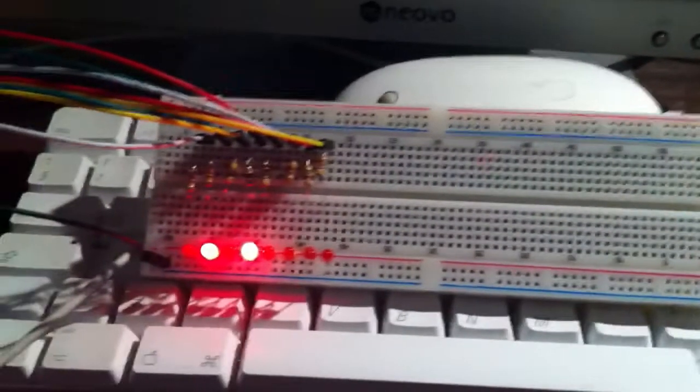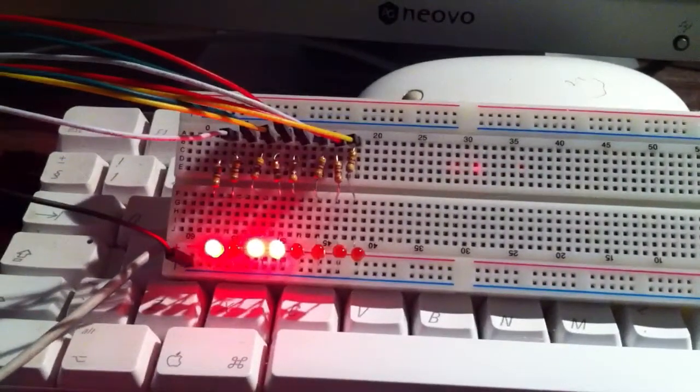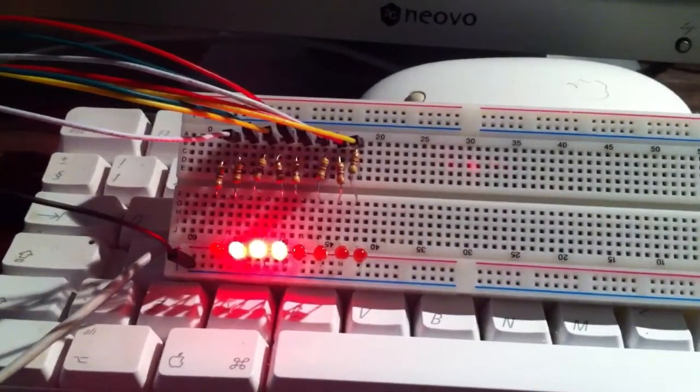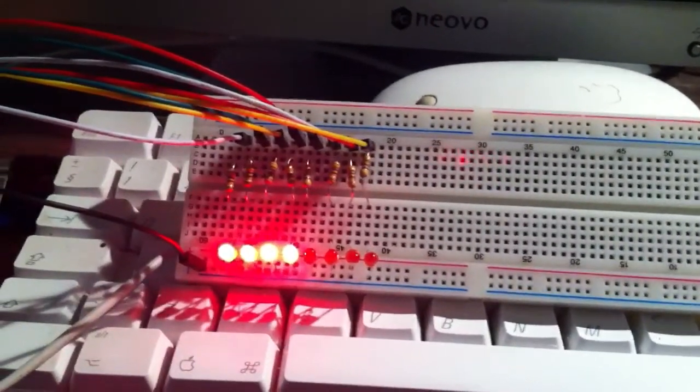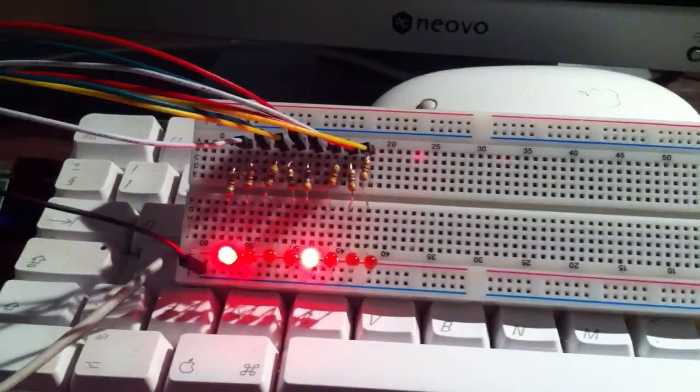Back over at the breadboard, we can see the LEDs are indeed acting as a binary counter. It doesn't do anything particularly useful.